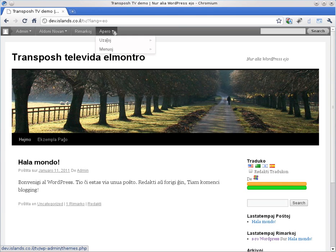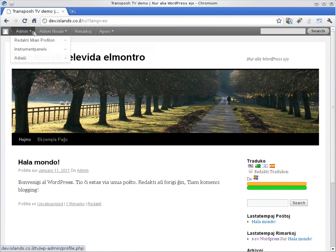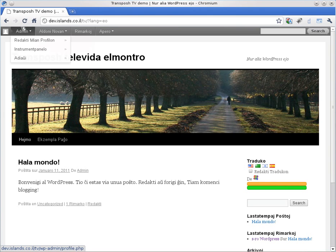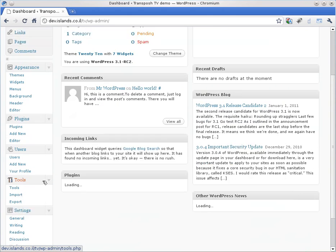You can also see that it even translated the Admin bar. What we can also see is that we didn't fix our URLs. We should have changed that over there.